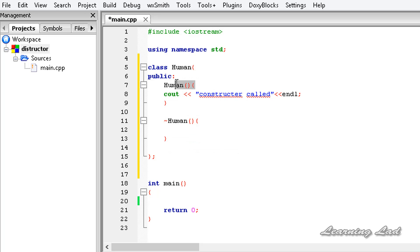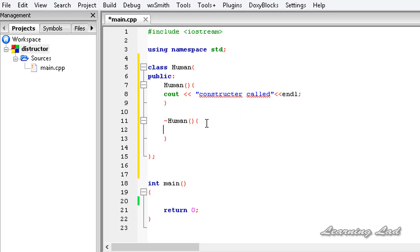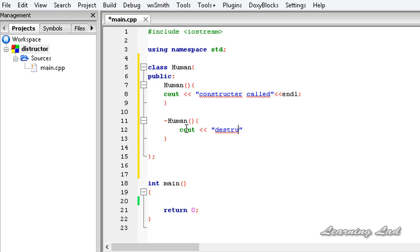Constructors can take parameters, as we learned in previous tutorials. Also, if you want to define this destructor using the scope resolution operator outside the class, you can do that. Now we'll write the statement — for demonstration purposes we'll use cout and output 'destructor called'.